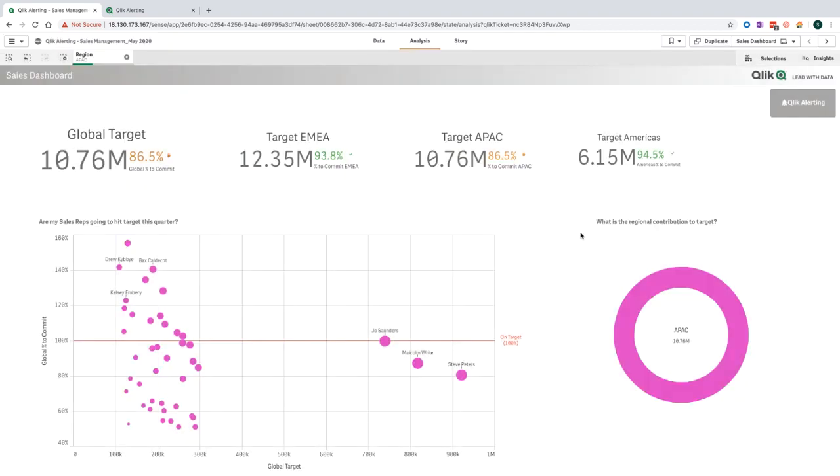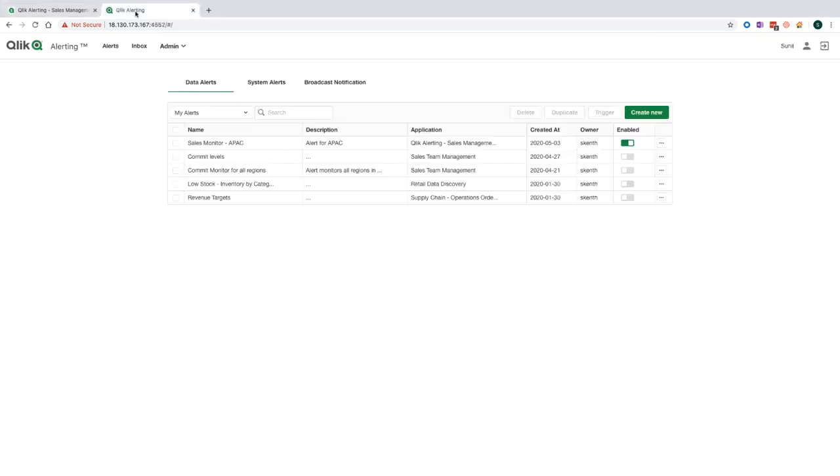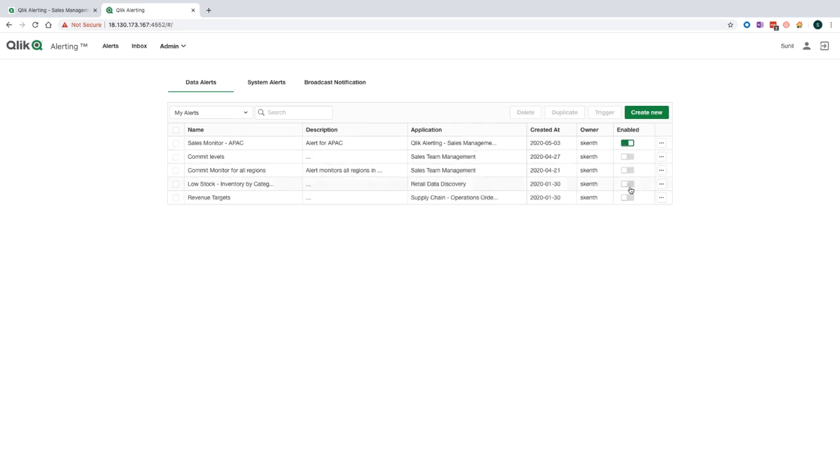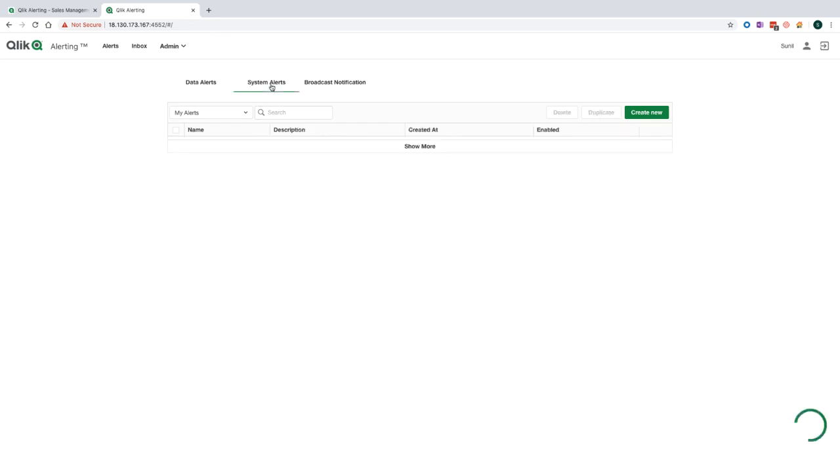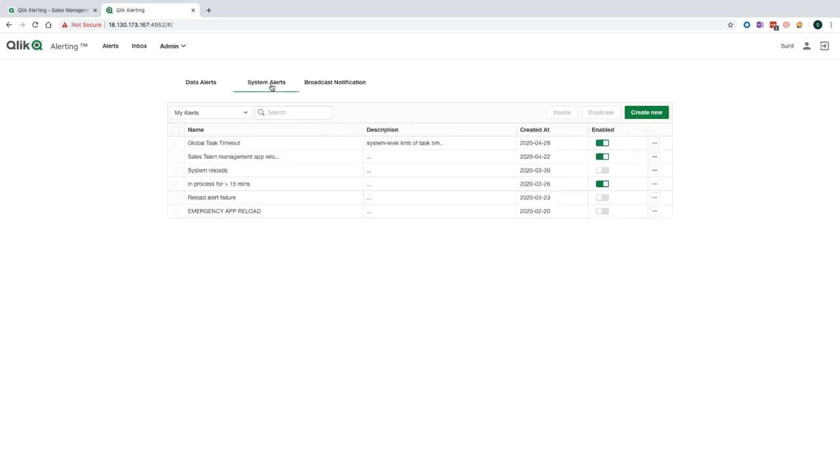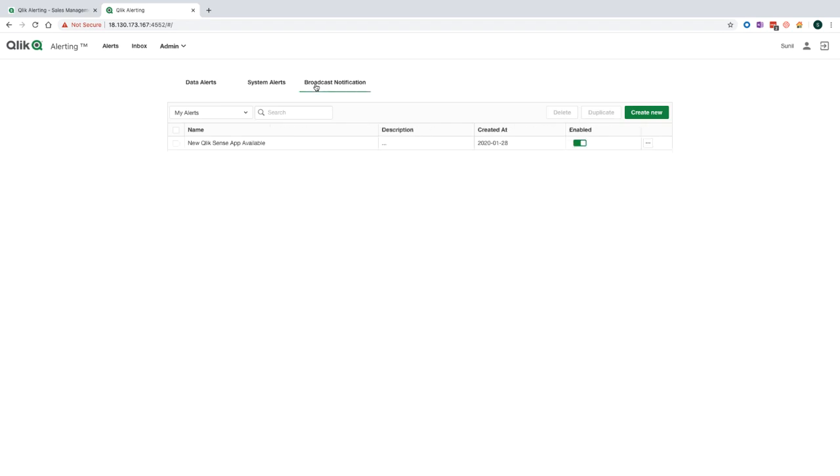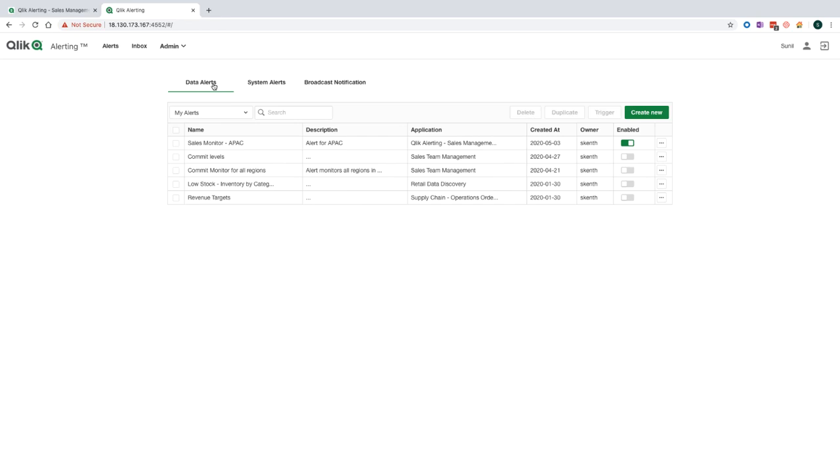If we now move over to the Qlik alerting web application, you'll see the different alerts that I've created in the past or I'm subscribed to. You can see which Qlik applications they're based off, and you can also see whether they are active or not. The Qlik alerting web application can be used for different types of users, such as business users to manage alerts created through the Qlik Sense interface, power users to create alerts on behalf of other users, and Qlik Sense administrators to create system alerts to monitor Qlik Sense reload tasks and to send out broadcast notifications to the internal Qlik community. Creating data alerts through this interface also provides additional functionality, which I'll walk you through now.